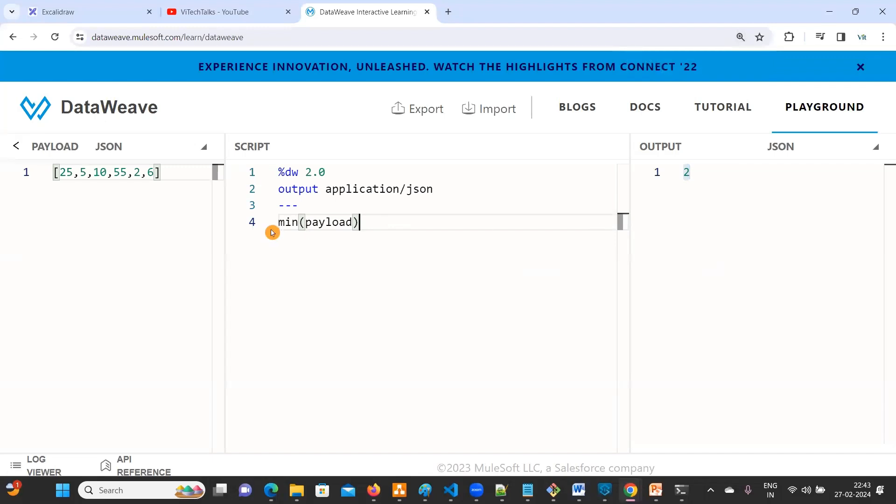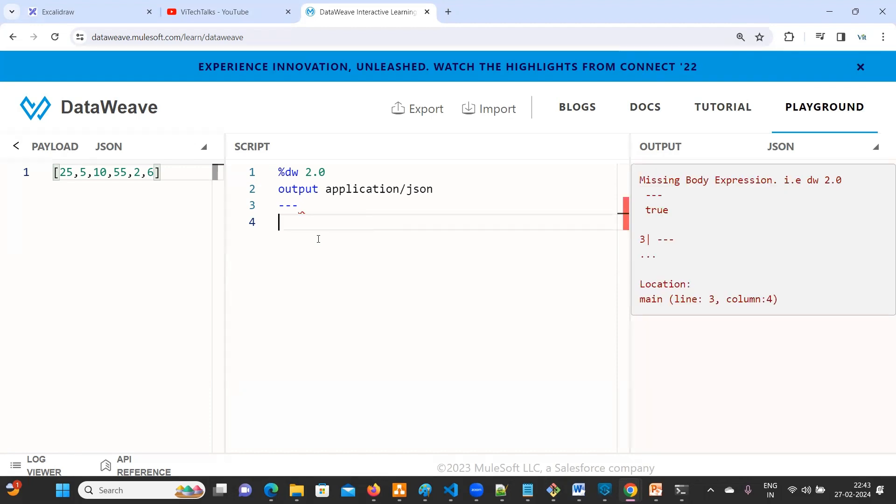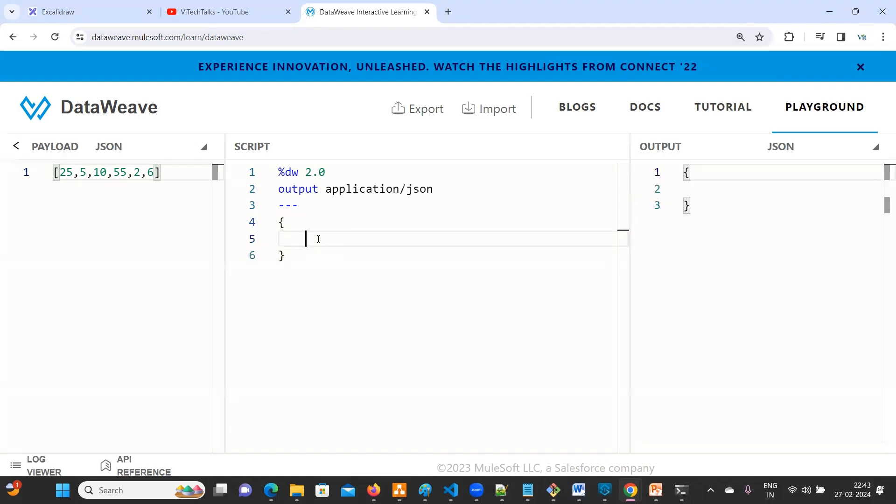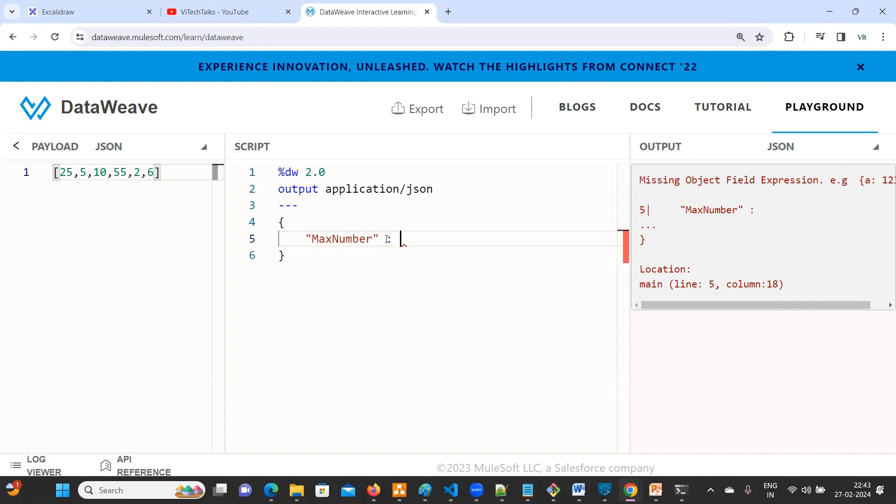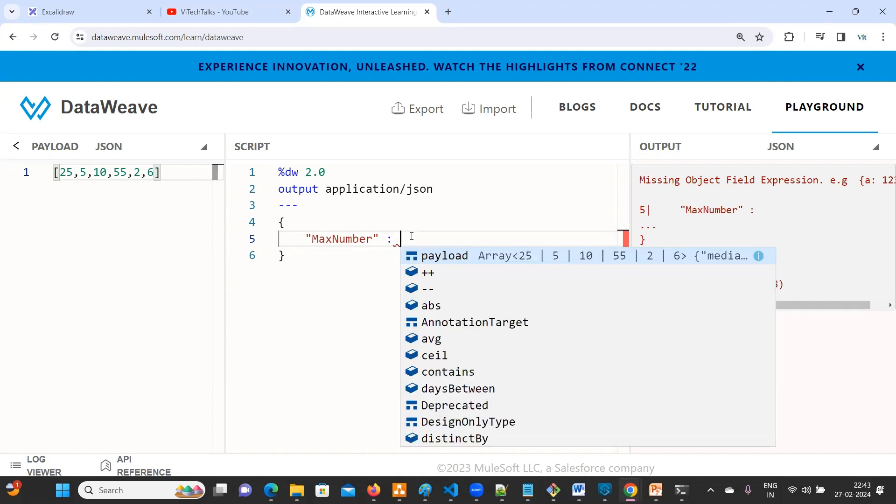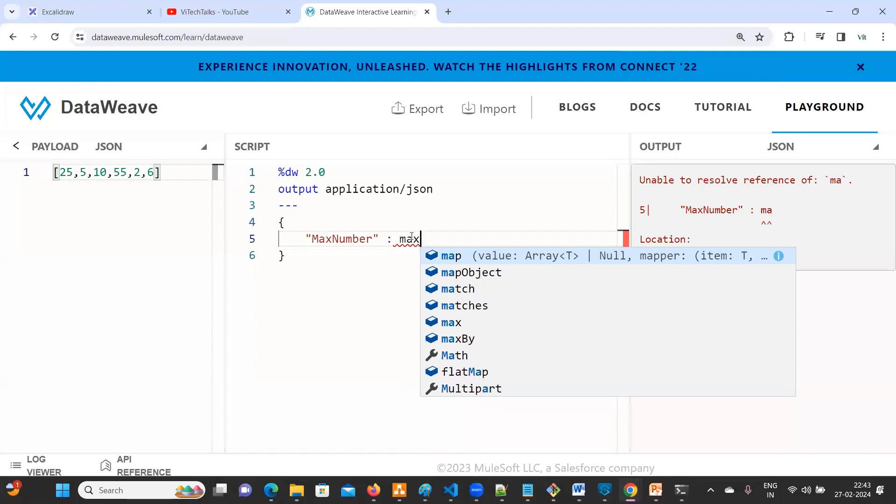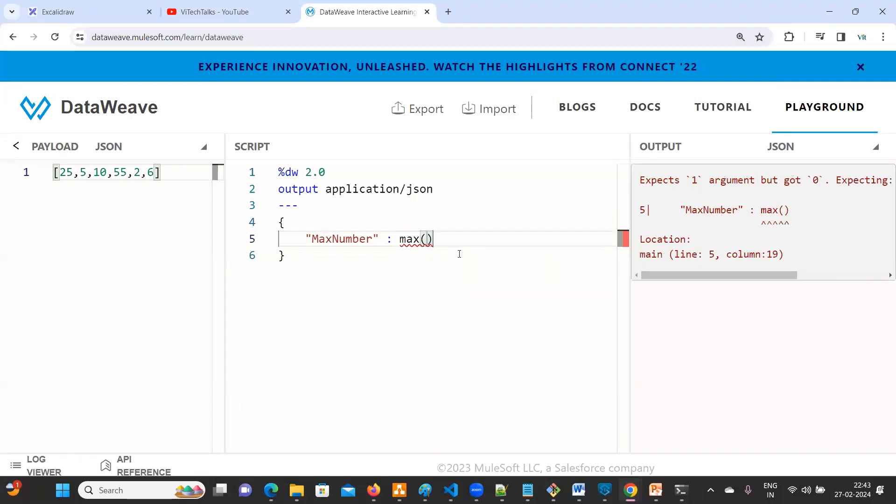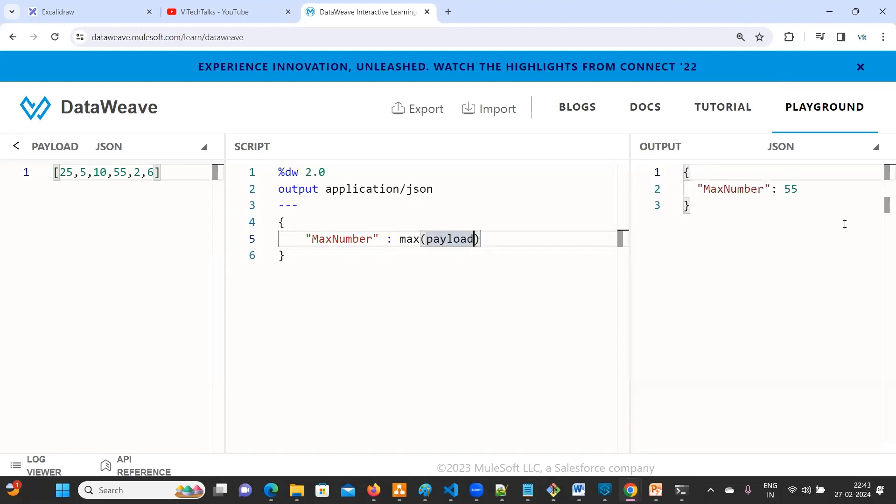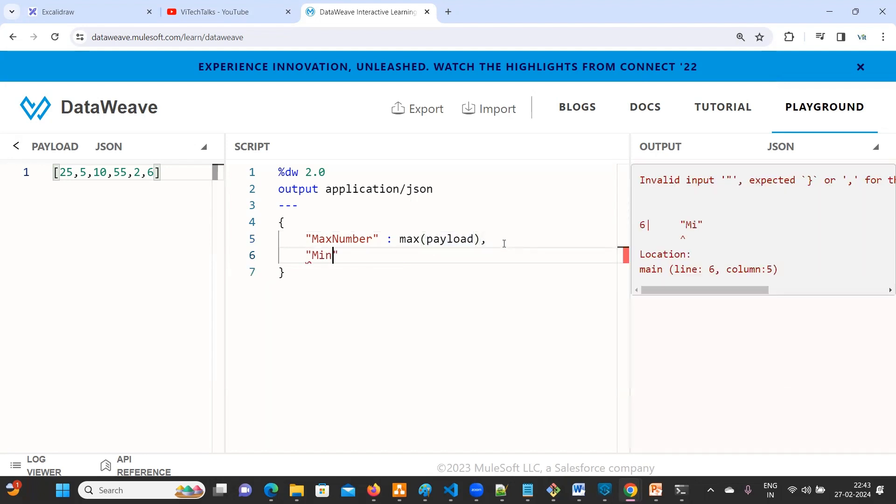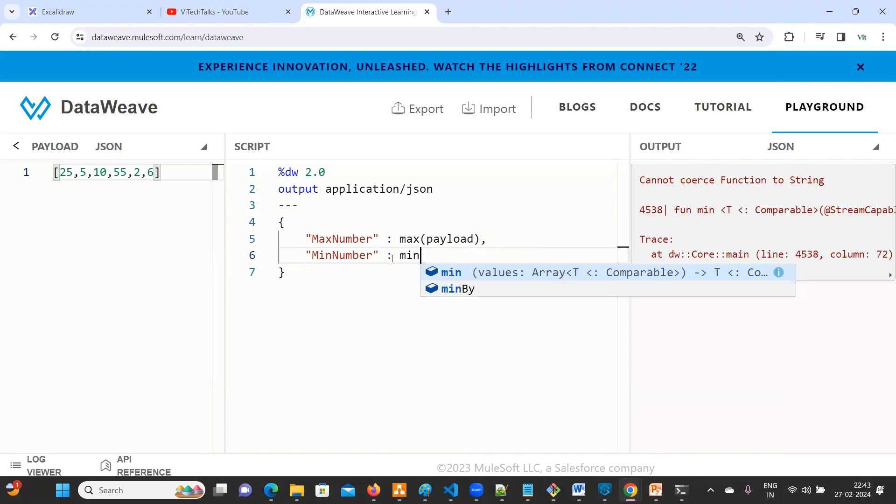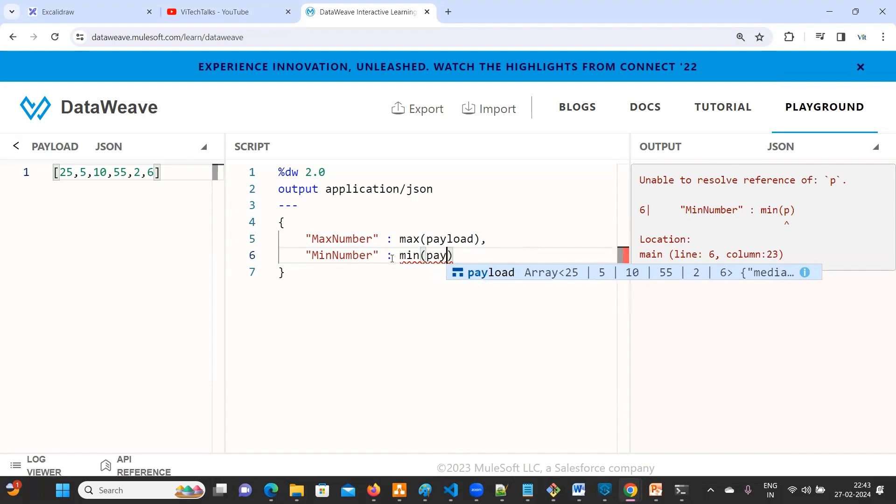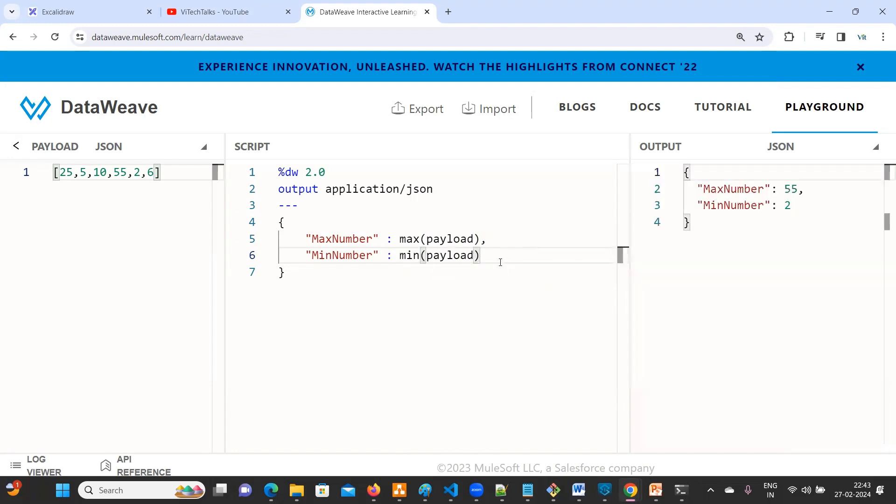Now we need to print both. So how to do this is very simple. Max number, so here what we need to do is use the max function. Max of payload. See, now you are getting the max 55. Minimum number, it's very simple. Min of payload. So now you can see max is 55, minimum is 2.